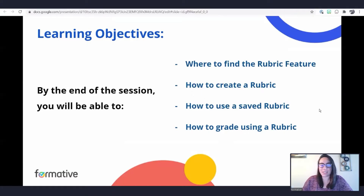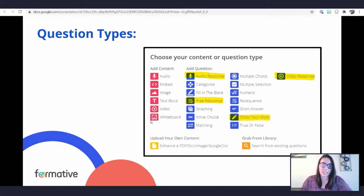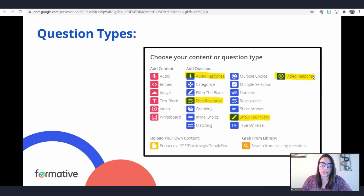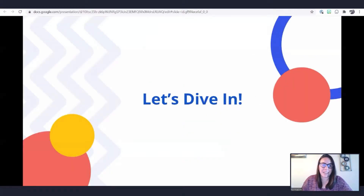When we talk about our rubric feature on question types, there are four question types that now allow teachers to add a rubric: audio response, free response, show your work, and video response. Currently it is only these four question types. The rest can be auto-graded with the answer keys you put in.